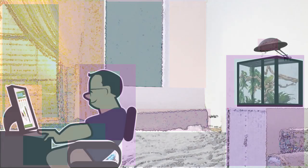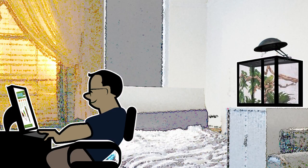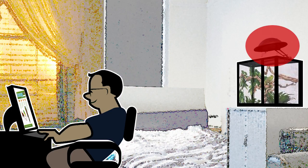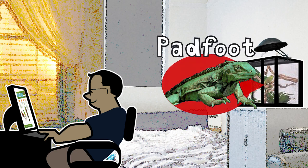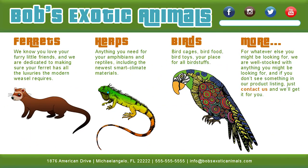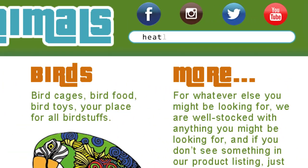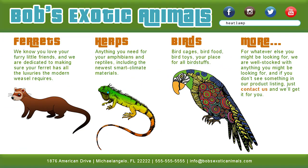Let's look at a typical online store web application. Say you need to buy a heat lamp for your iguana, Padfoot. You enter the term heat lamp into the search box on Bob's exotic animals website.